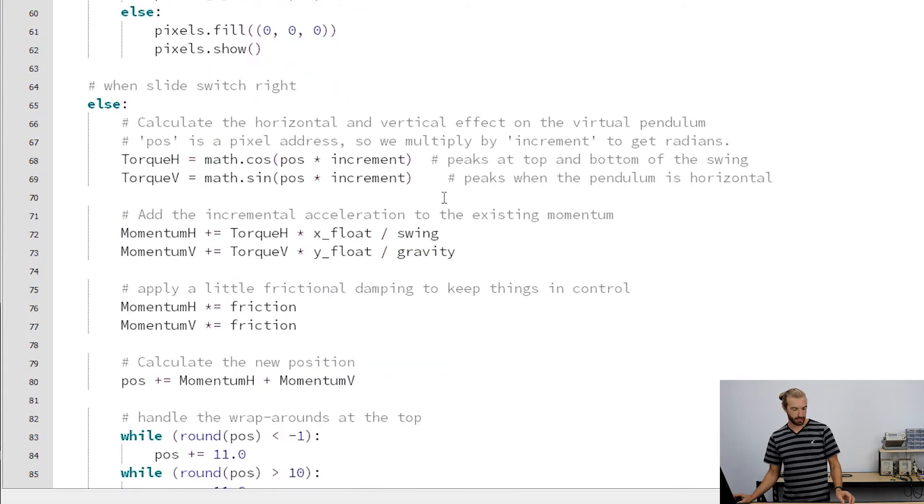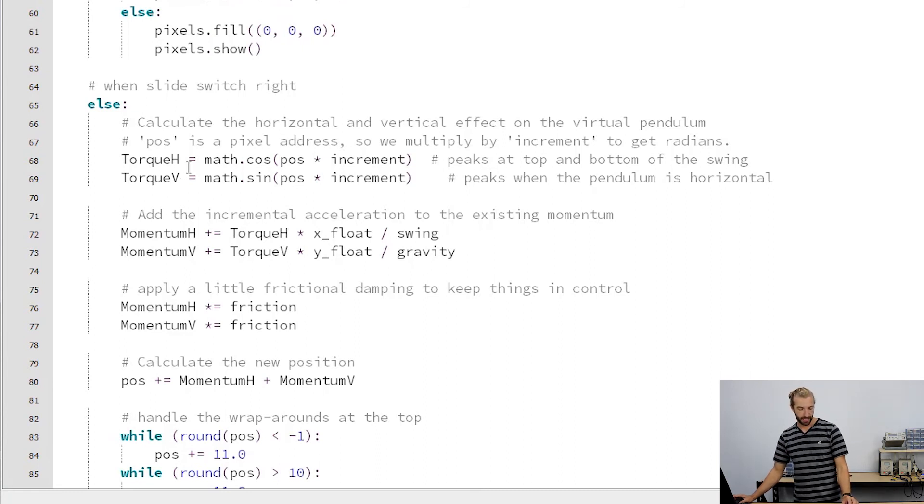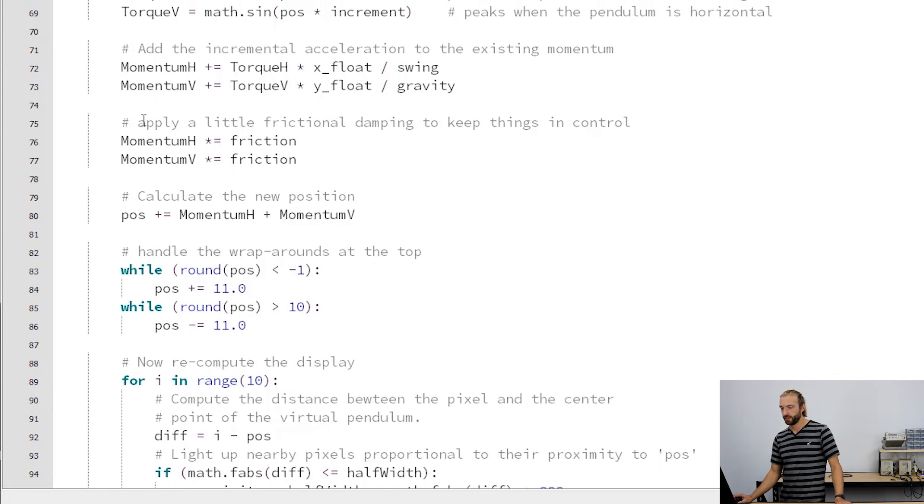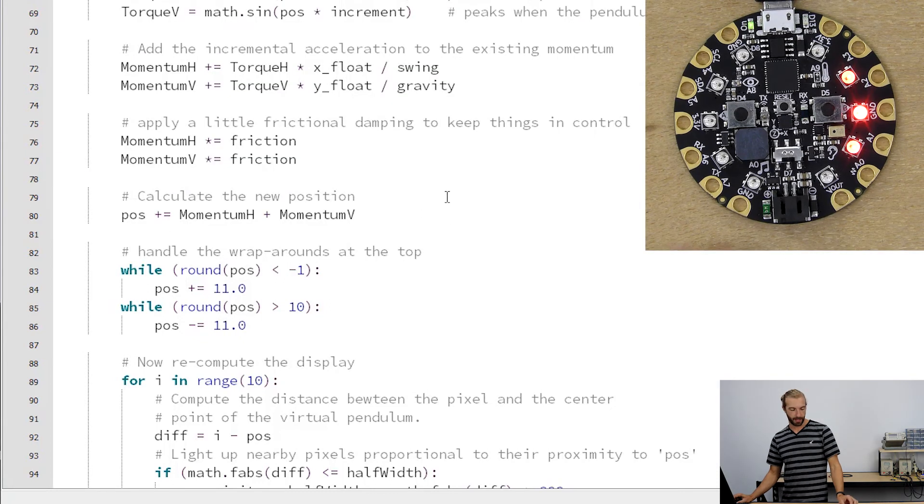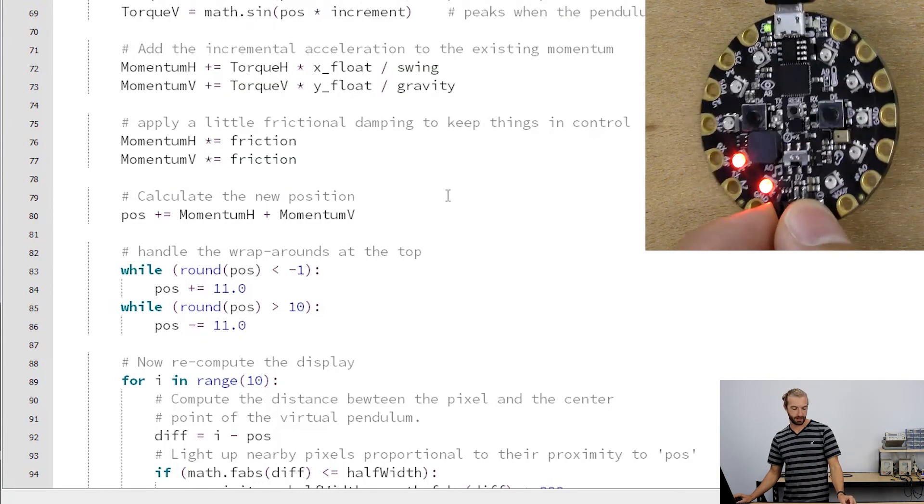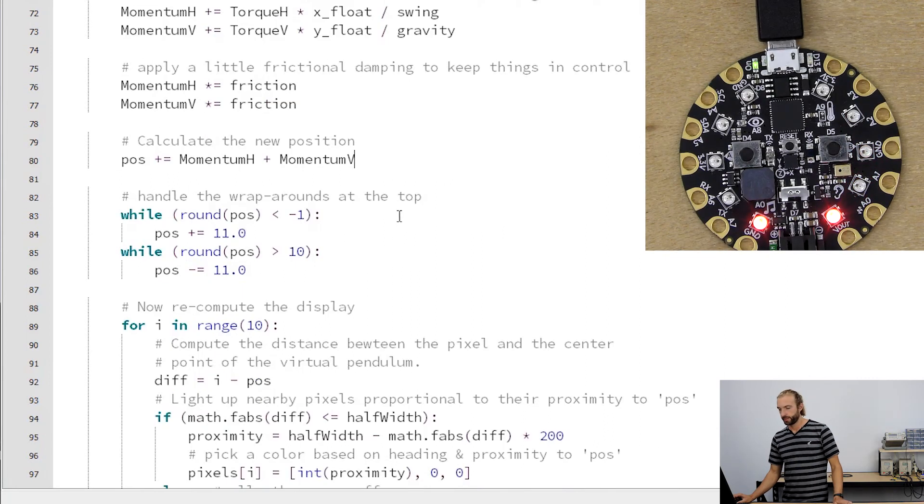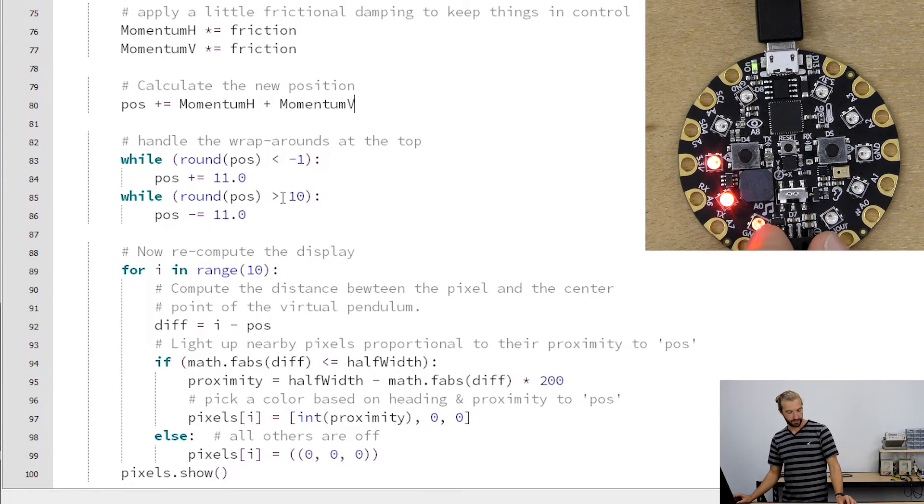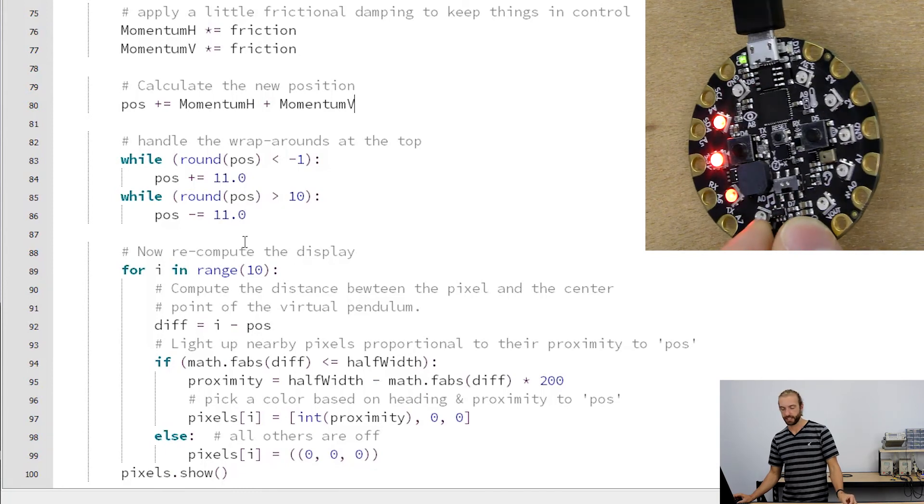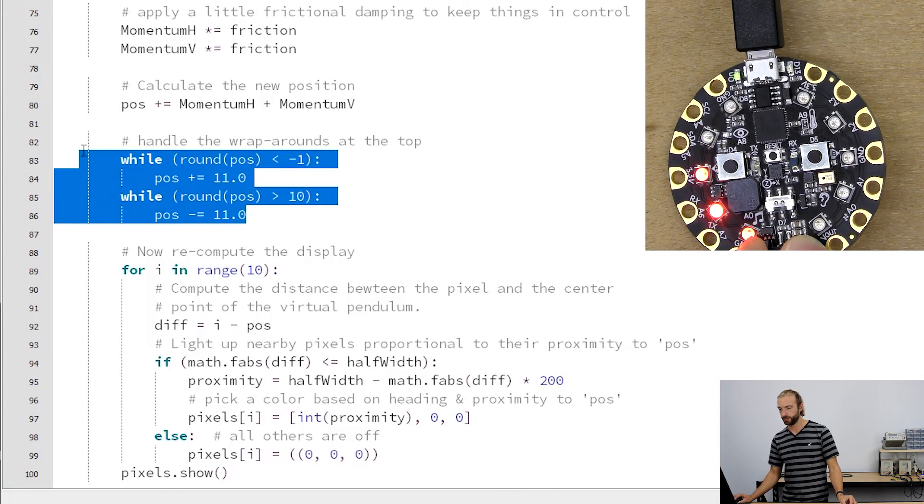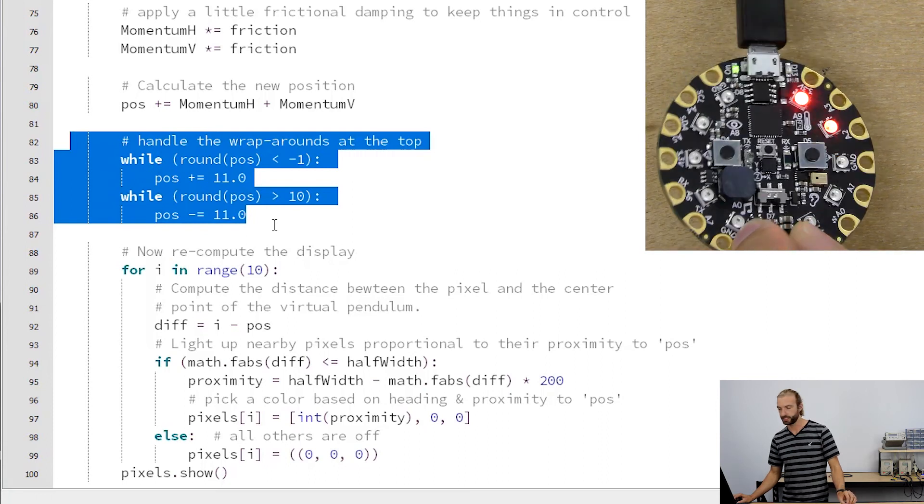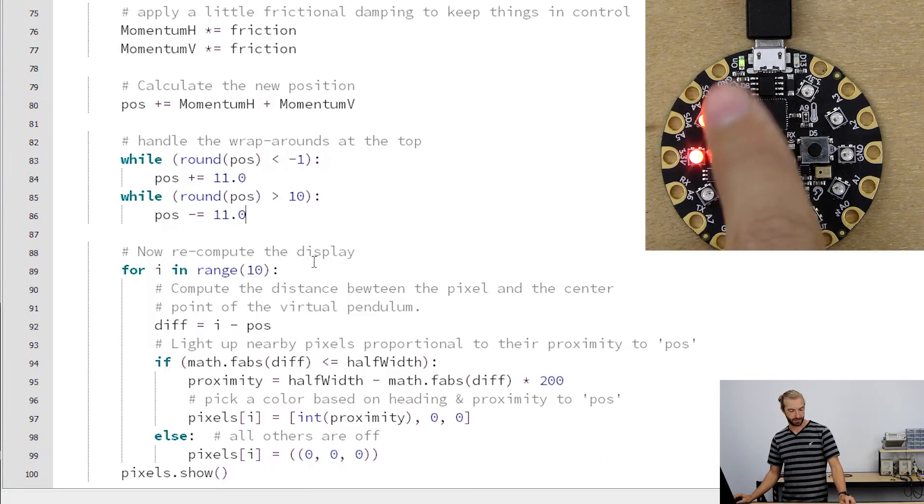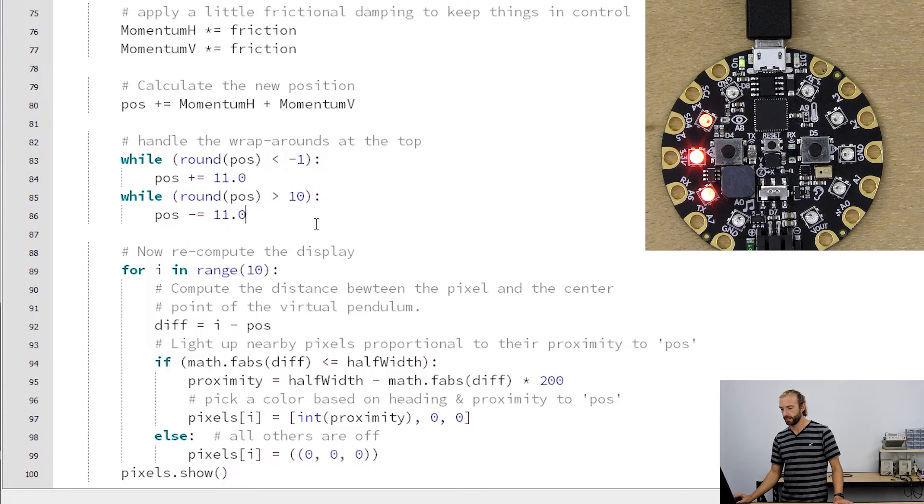The other version of the program that we created is when the slide switch is to the right and the light pendulums around. We have a nice little chunk of math here that calculates momentum and friction of the pendulum itself, and how big around the wheel is that we're using of lights, and a little function here to make it wrap around so it doesn't stop when it reaches the end of our zero to nine numbered LEDs.